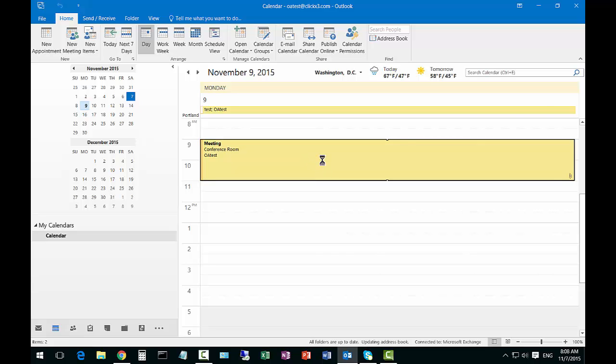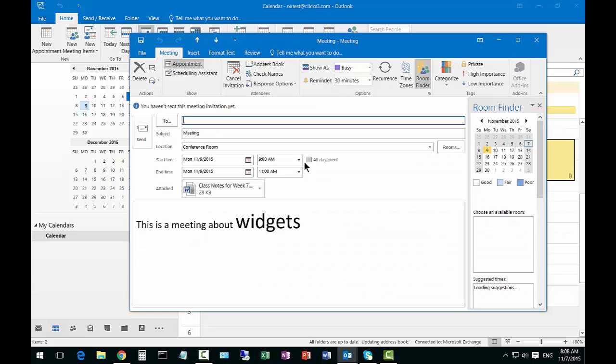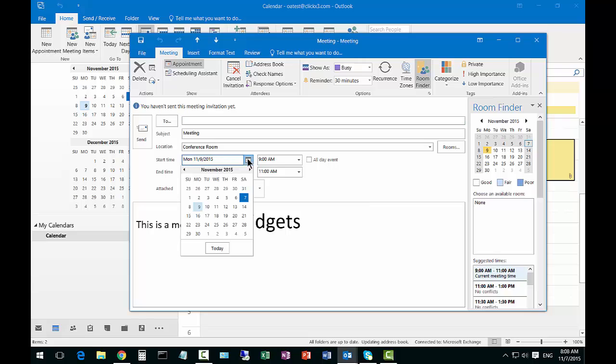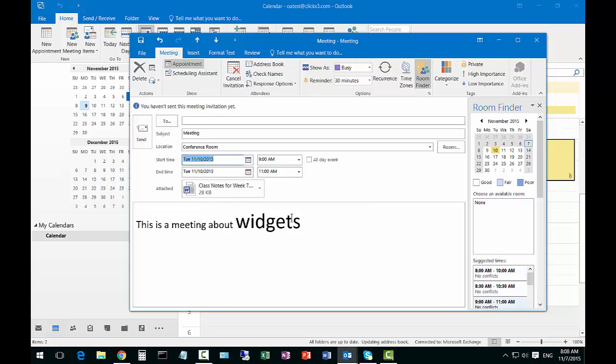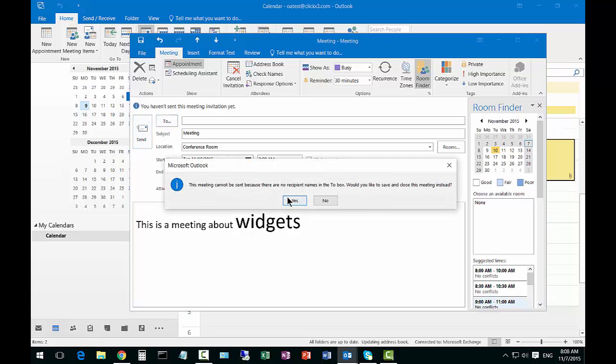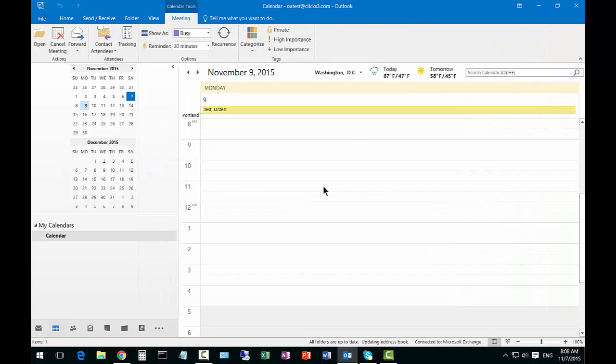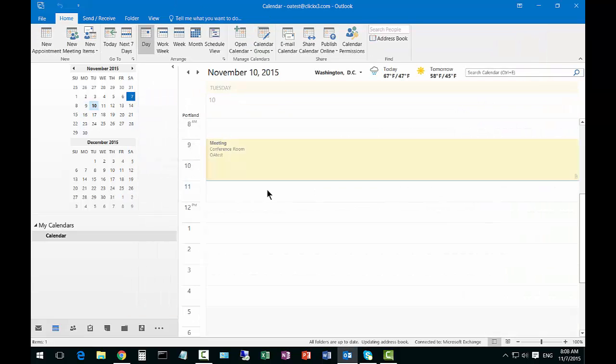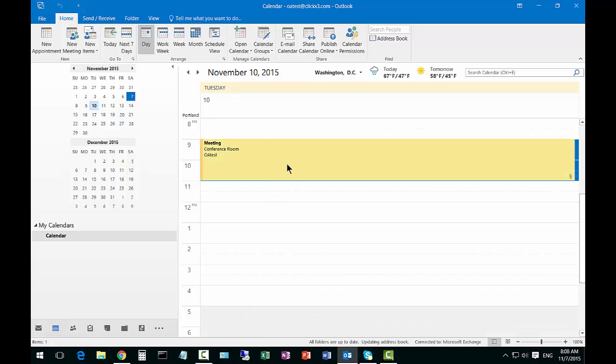Another way you can edit the meeting by double-clicking on it is to change the date. We'll change it from Monday to Tuesday and click send. Now we should see this on Tuesday, which we do.